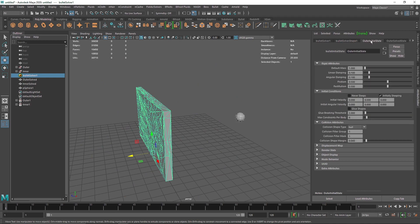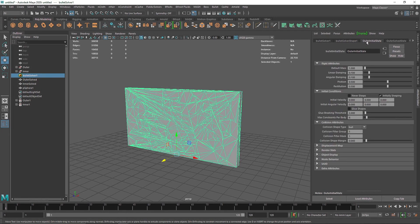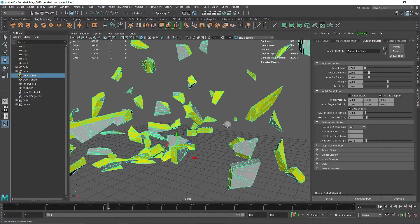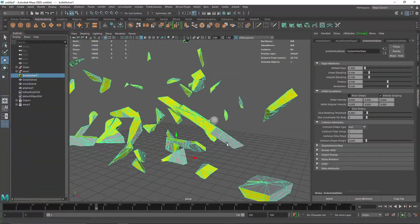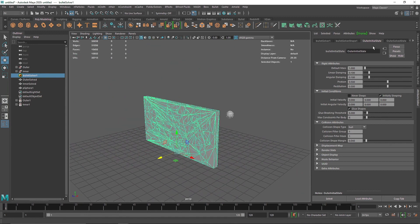In the Bullet Solver for the outer state, there's something called Glue Shape. What glue does is try to hold all attached polygons together — they'll stay connected as much as possible even under pressure. I'll turn on Glue Shape. The polygons are still breaking apart, so I'll increase the threshold to maybe 6. Now we have bigger chunks that aren't breaking as easily — we just need a slightly higher value. I'll also change the overall mass to about 25.